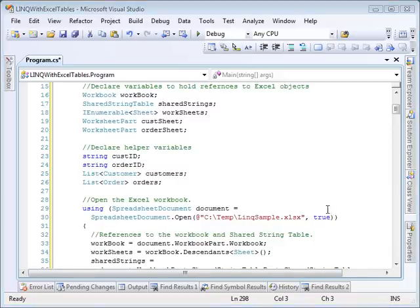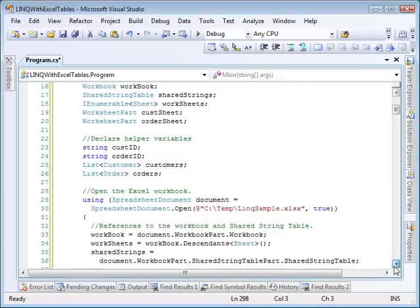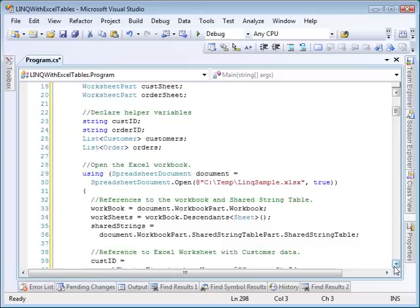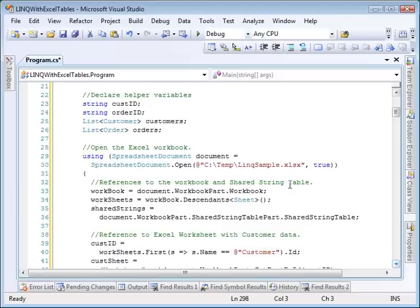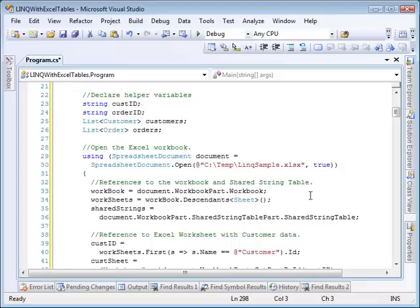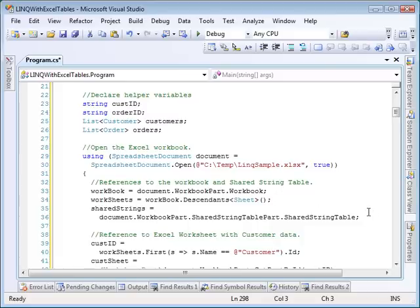First thing we'll do is open up the Excel workbook link sample located in the C:\temp directory. We're going to make some references to objects within that workbook that will make loading the information easier. The first is to the workbook itself. Next, we'll have a reference to all sheets within the workbook. Finally, we'll have a reference to the shared string table, which is used by Excel to store any string values that a cell might contain.